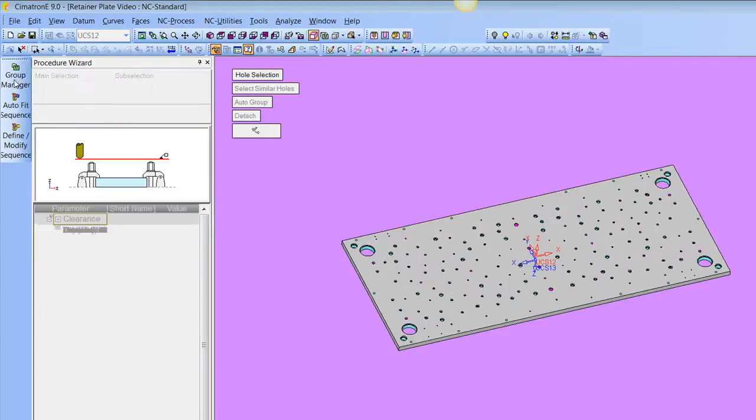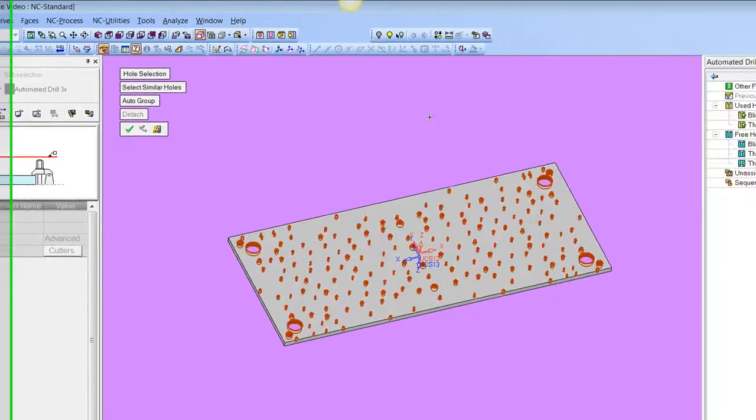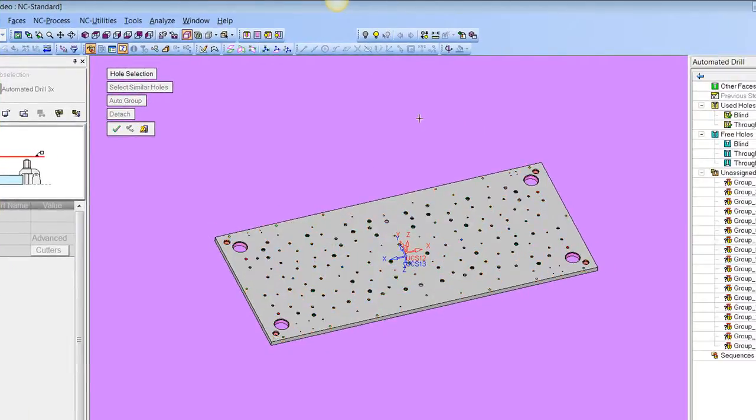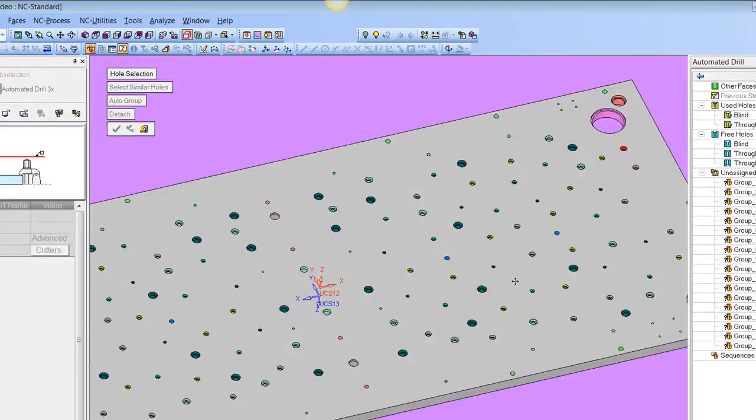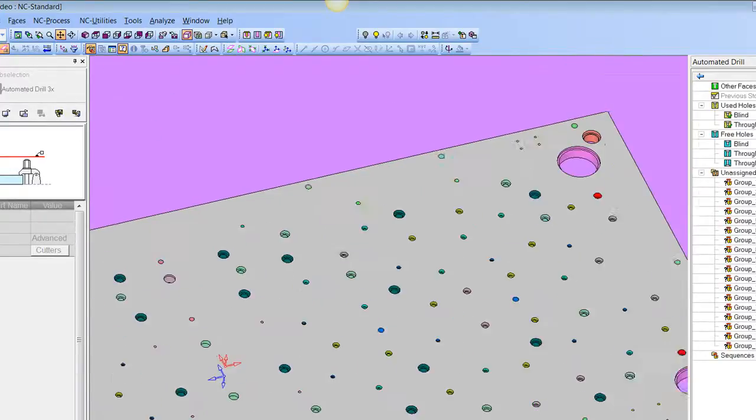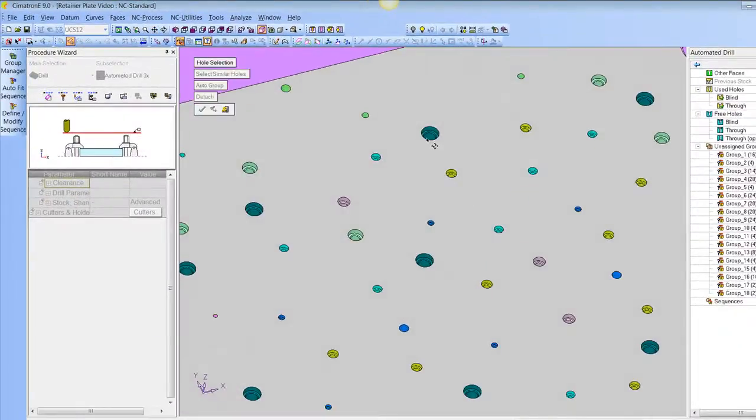If I click on Group Manager, I can pick the holes one by one, or I can box pick and middle click. Then I get groupings. So what it's doing is identifying the similar holes and giving them a similar color and creating a group for them over here.